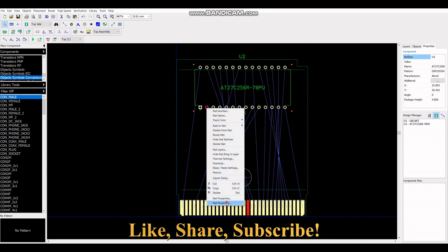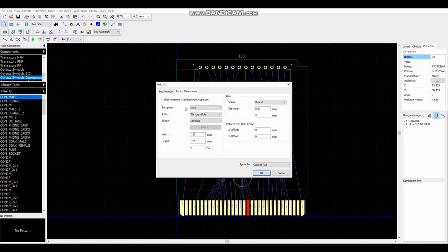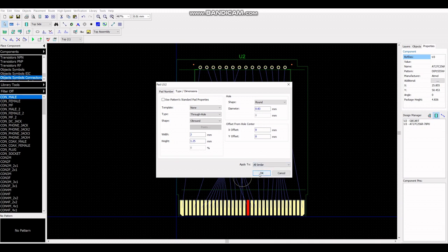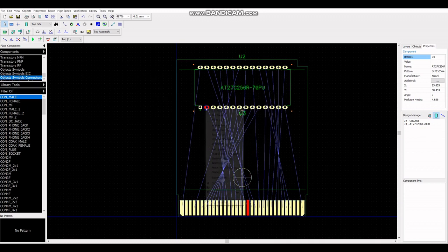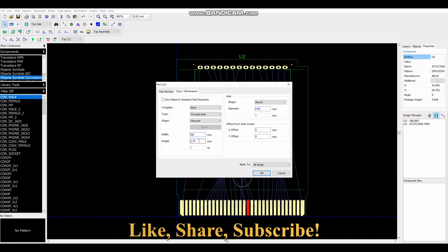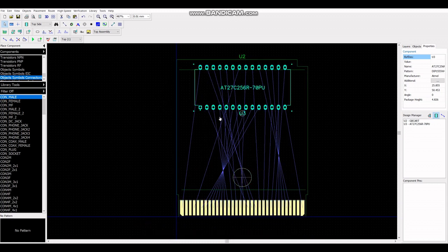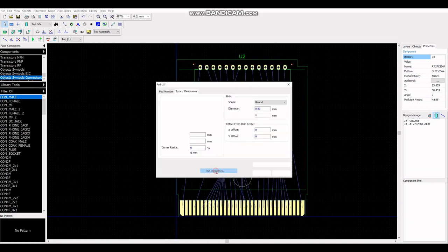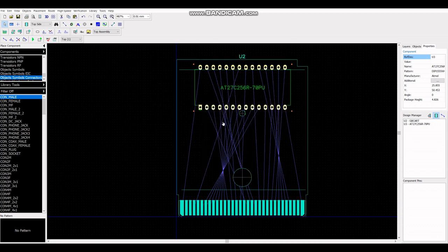So when the PCB is manufactured, that will show up as a silkscreen print. And here I'm modifying the pads because they're a bit small. I'm making them longer. I'm setting the width to 1.25 and the height to 2. That's much better. It would be much easier to solder on a thicker pad because I will be soldering this by hand.